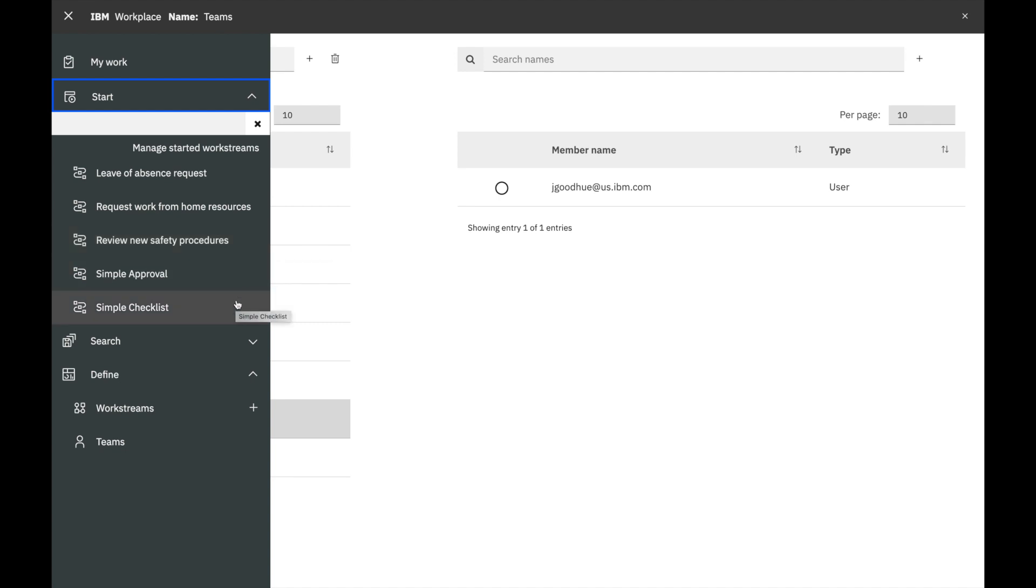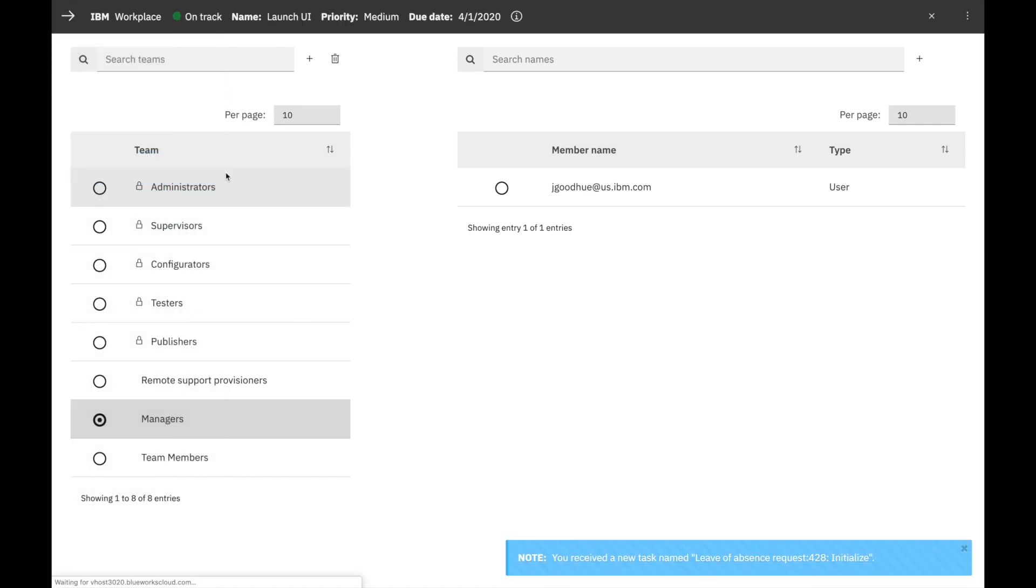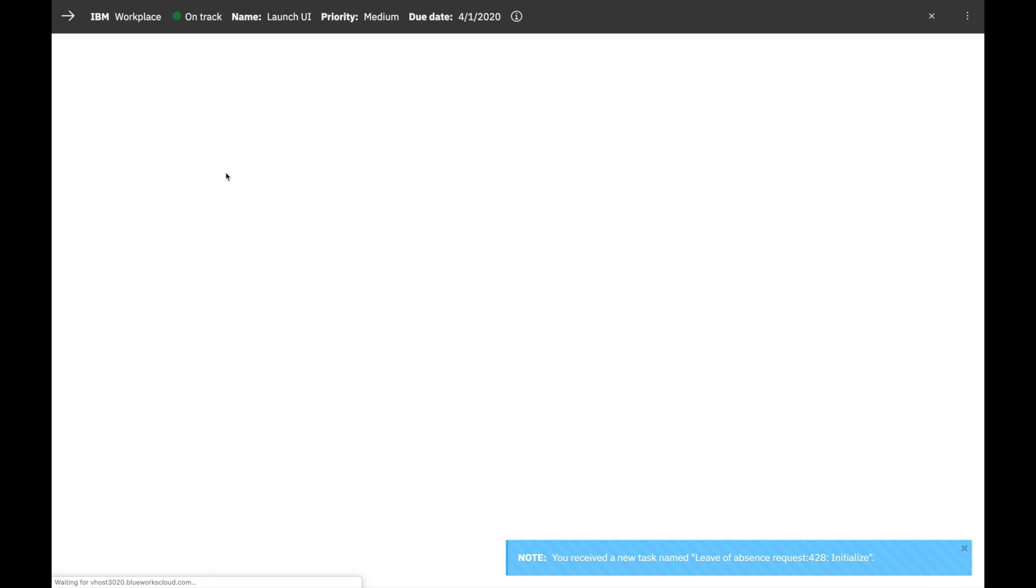The simple Workstreams at the bottom are just that, simple and easy to use for checklists and approvals. Let's start the Leave of Absence Request Workstream. It'll be nice to take a break, right?